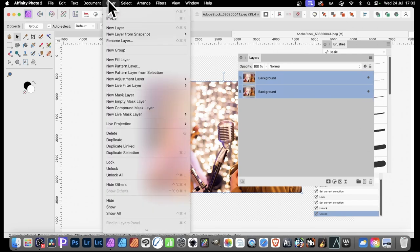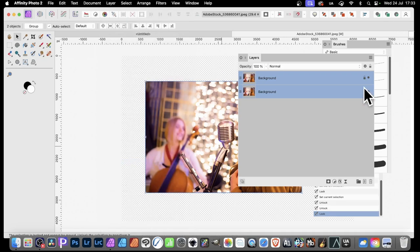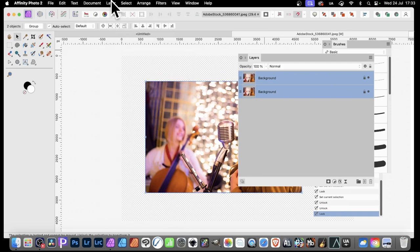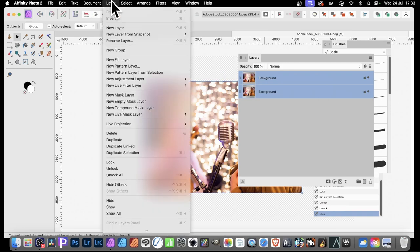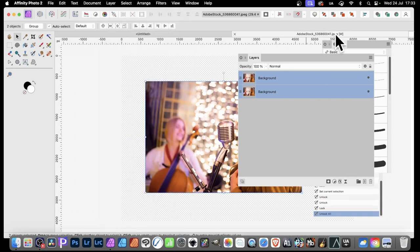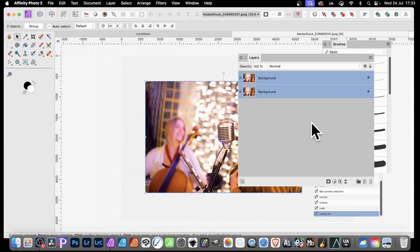I can also go to Layer and Lock and they're locked again. If you want to unlock all of them, you can go to Layer and down to Unlock All. They're all unlocked. Weirdly, there is no Lock All, which would actually be quite a nice feature.